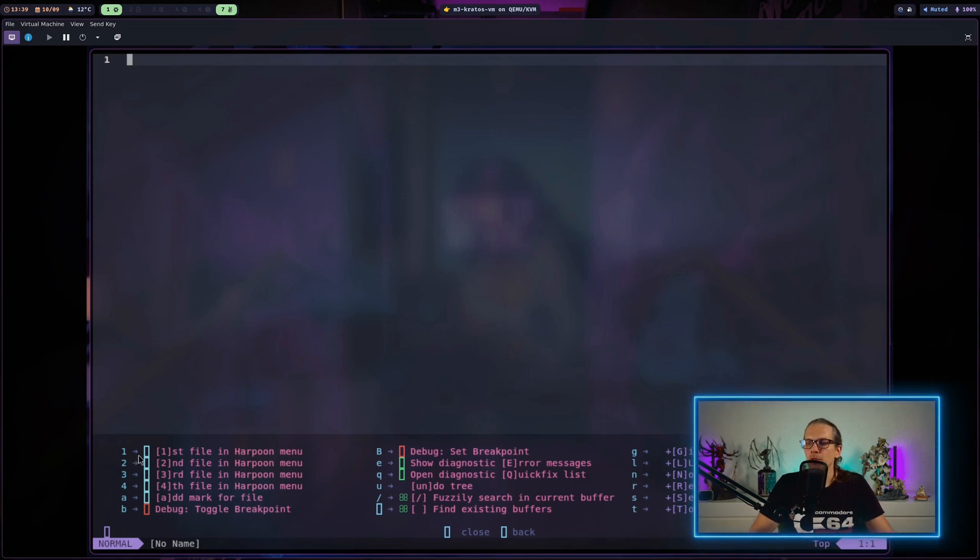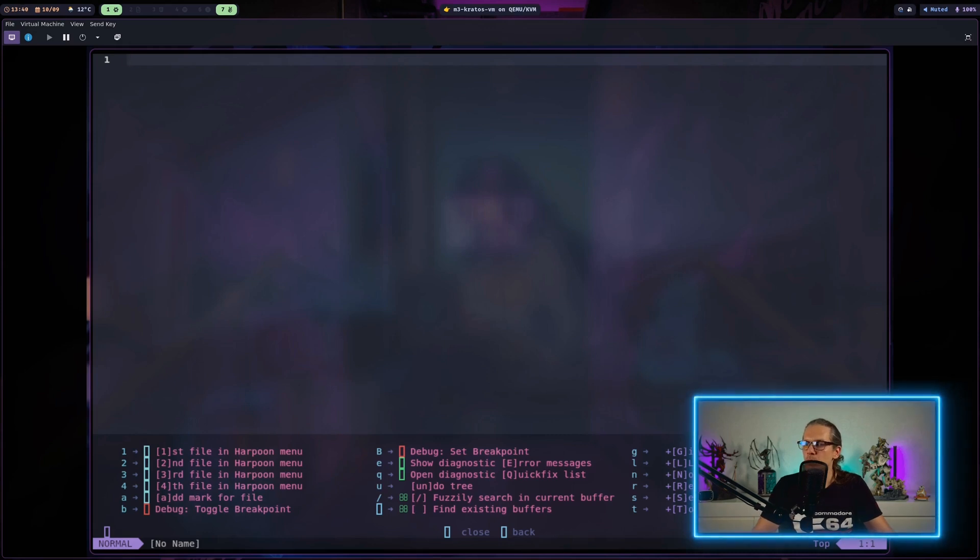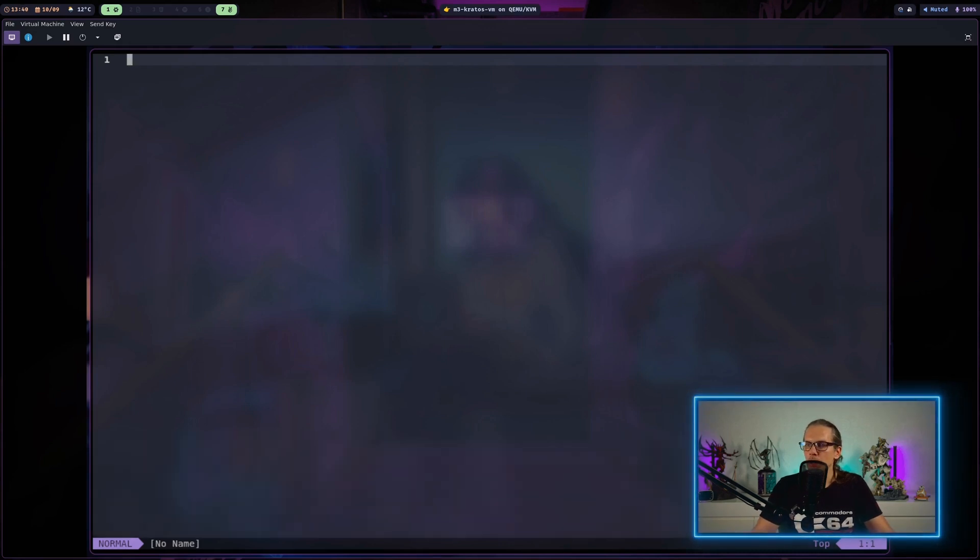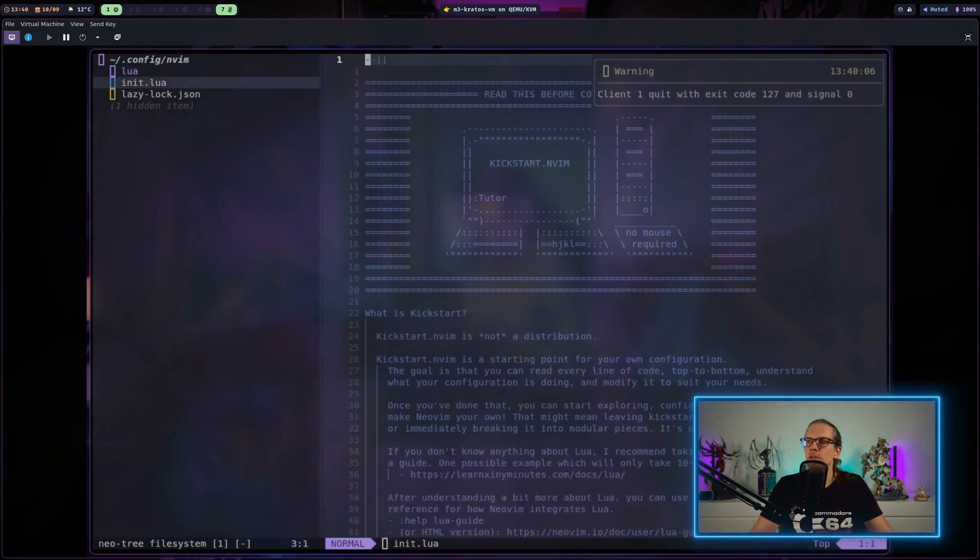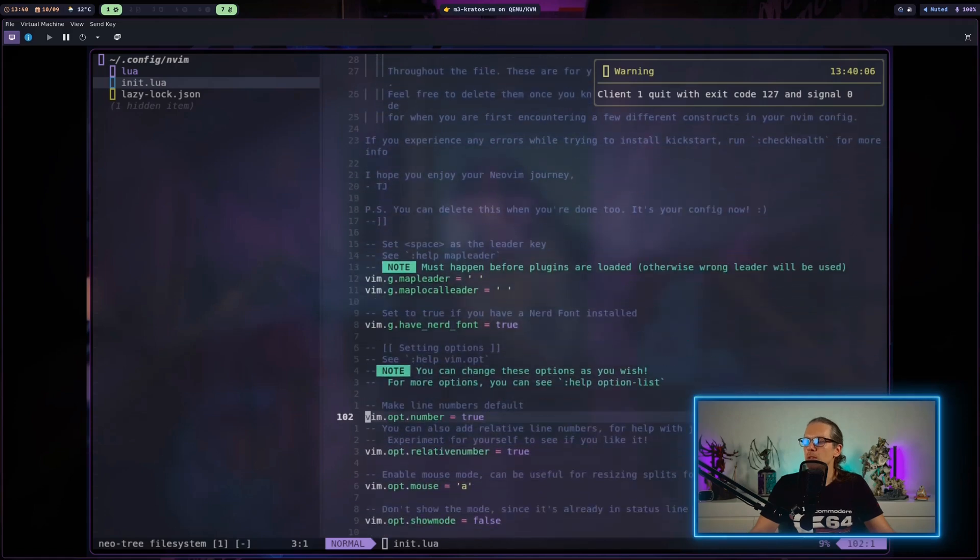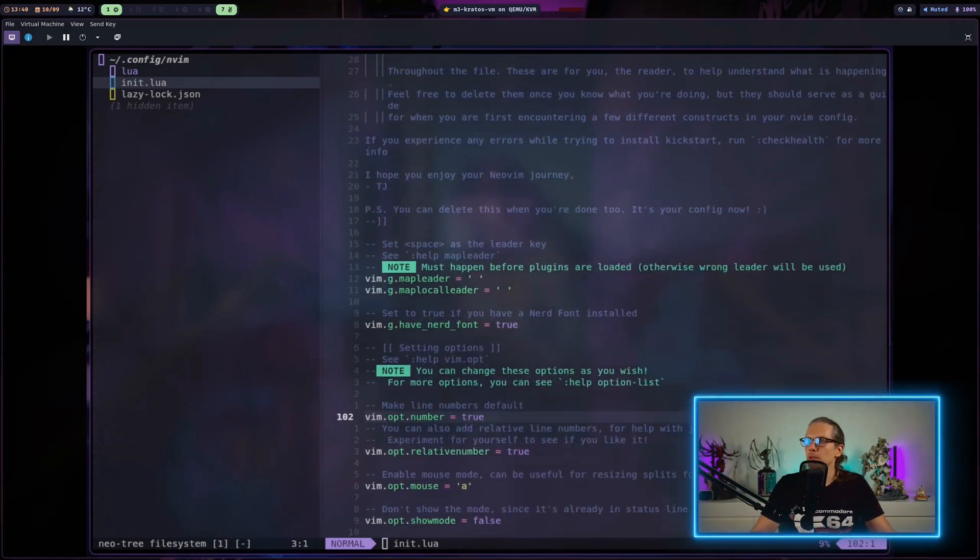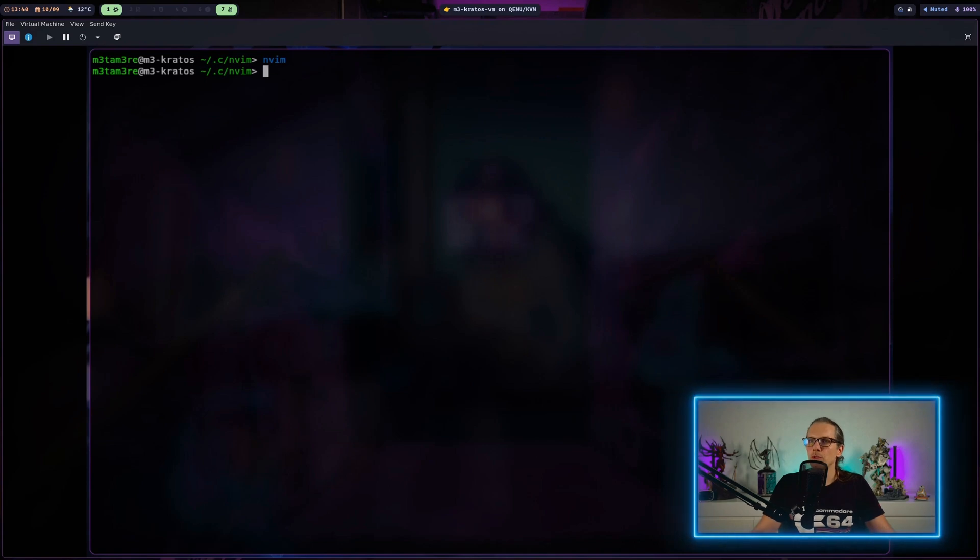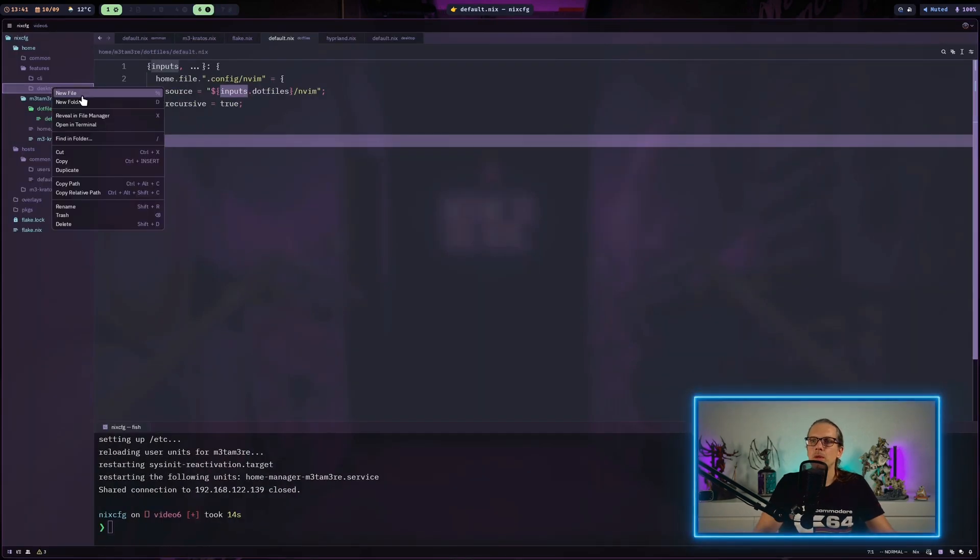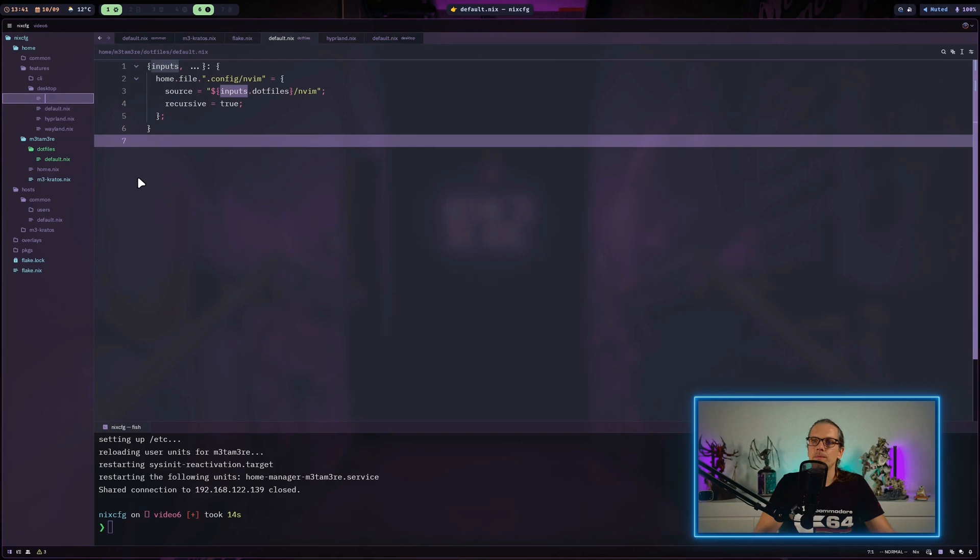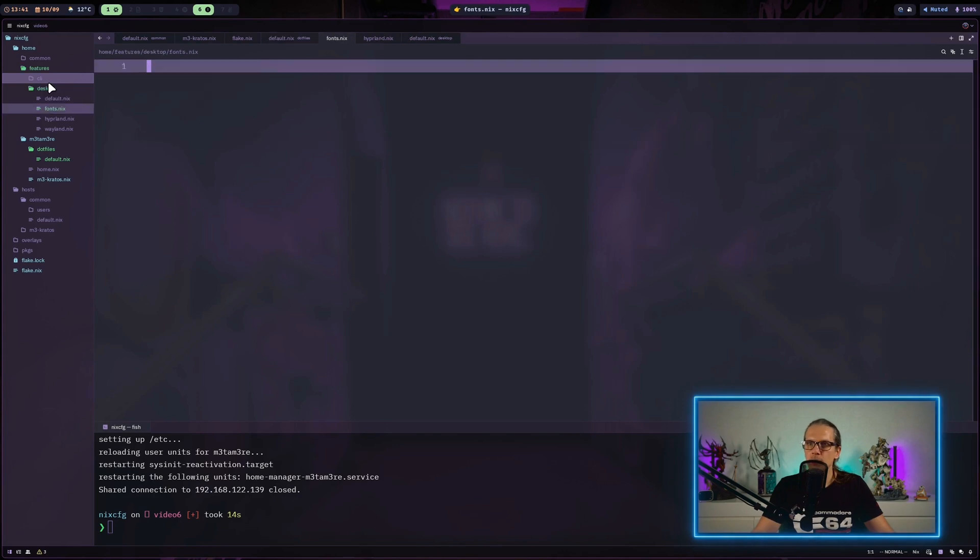There are some errors down here, but that's due to the fact that I don't have a NerdFont installed. So we will do that in a minute. I have all my keyboard shortcuts here and all the plugins and everything is working here on NeoVim. I will just quit here. Now I will add a new file to the desktop feature sets and name this one fonts.nix.